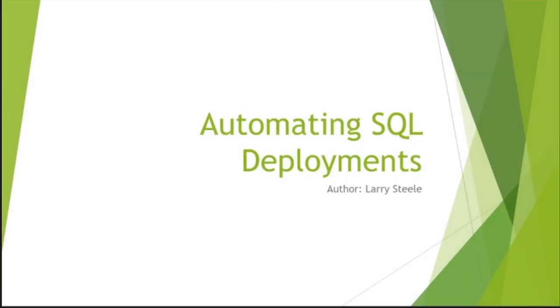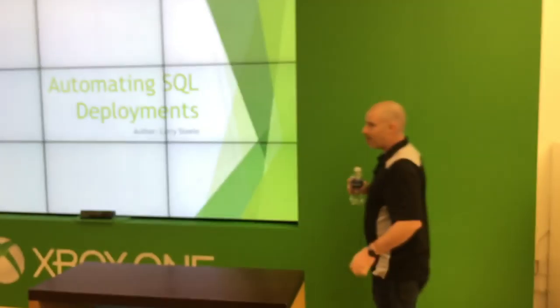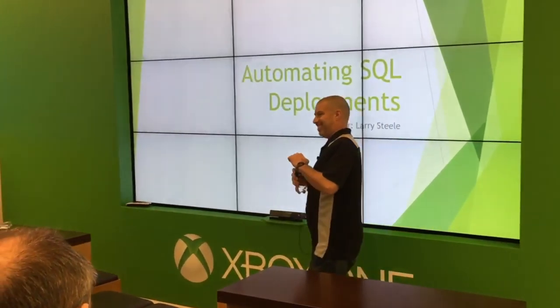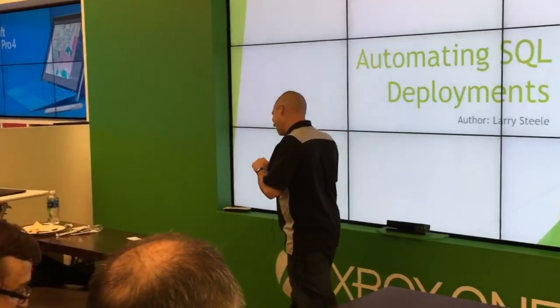He's going to be giving a presentation this evening on automated SQL performance. So with that, I'll turn the floor over to the left. All right, who's jazzed? Everyone?